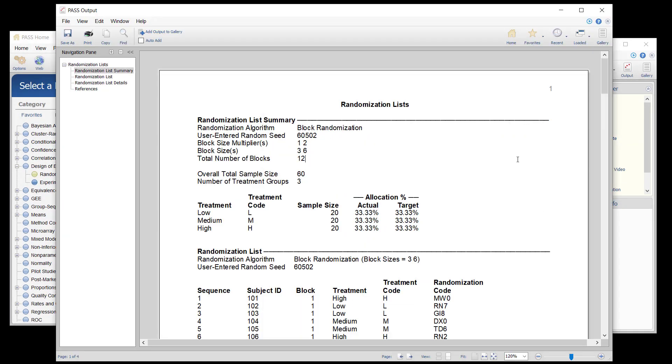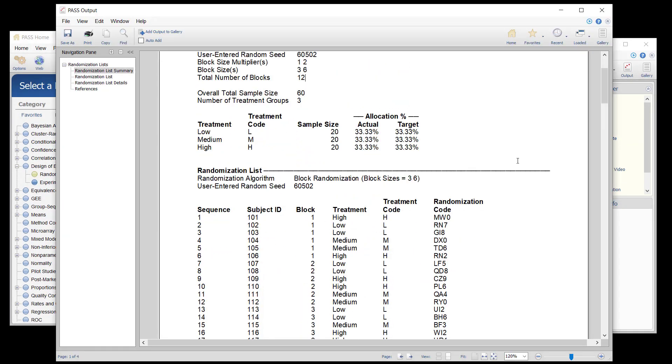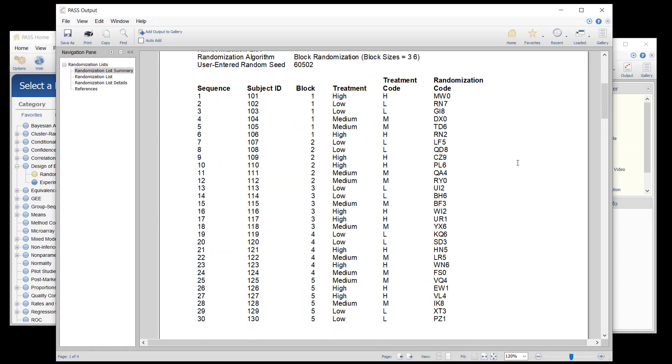The sequence of assignment of each new patient is given in the first column. The next two columns give a subject identification number and block number. The next two columns identify the randomized treatment assignment for each patient. The final column gives a unique, random, computer-generated code for each subject. This code can be used to blind the study.